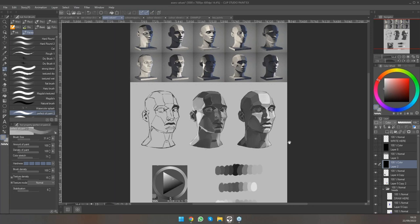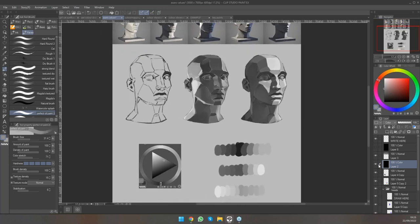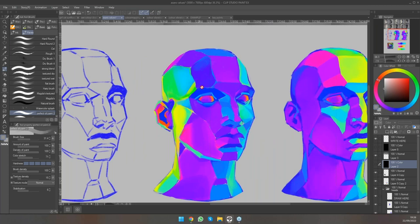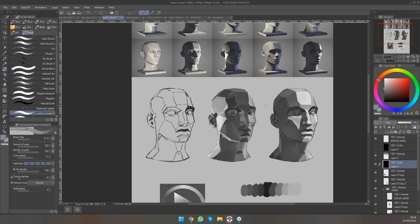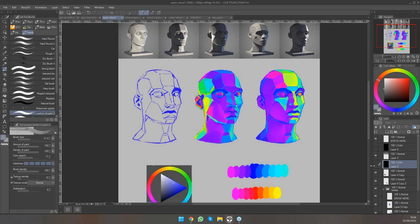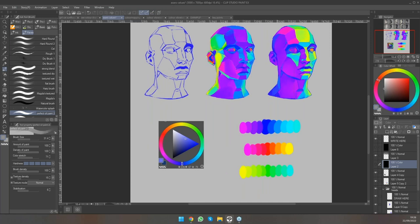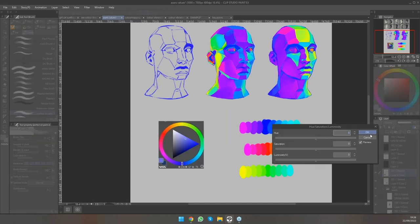Don't rely solely on the color blend mode to give you the answer — always look at it yourself. For example, two colors that look pretty much the same can come out as pretty different under color blend mode. One thing you shouldn't do to check for value is go to Edit > Tonal Correction > Hue/Saturation/Luminosity and just turn the saturation slider down, because it turns all colors on the outside to the same gray, which is obviously not correct for values.